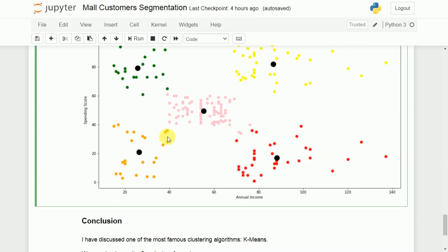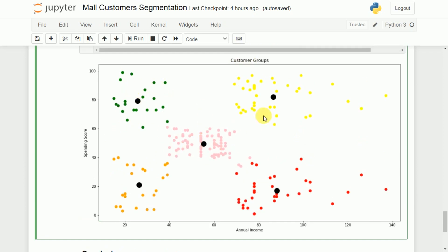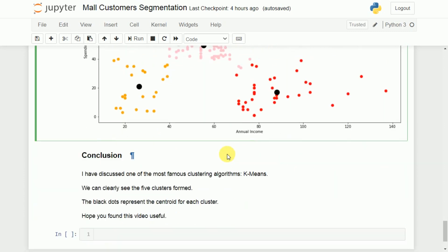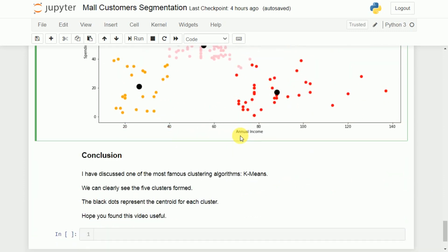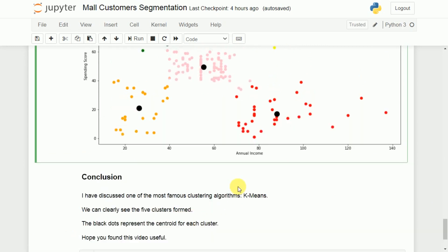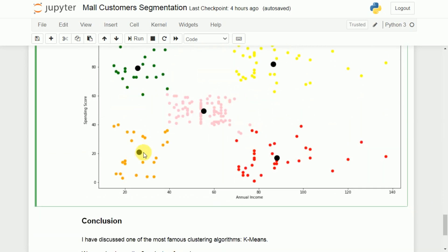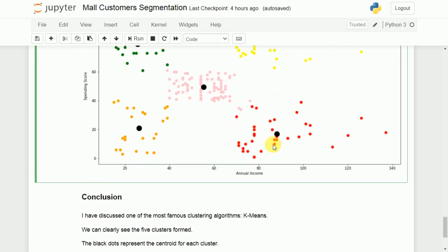We can conclude that K-means is one of the most well-known clustering algorithms for unlabeled data. The final graph clearly shows five clusters of customers segmented by annual income and spending score. The black dots represent the centroid for each cluster — one centroid per cluster, five in total.